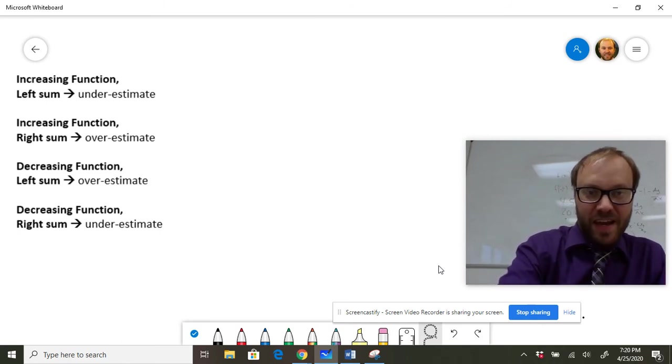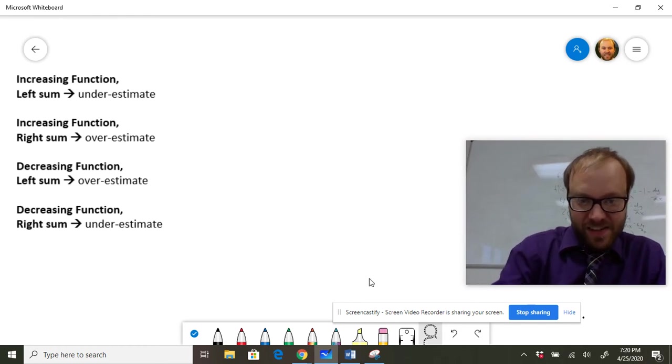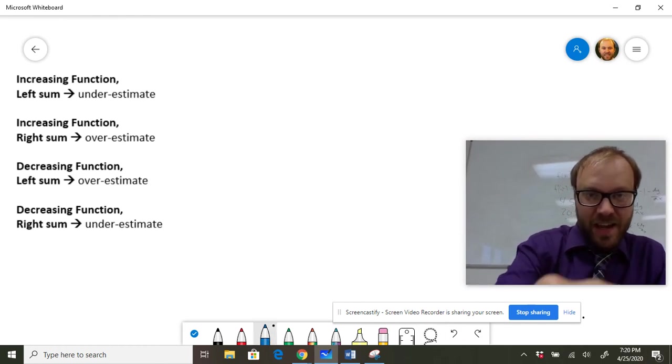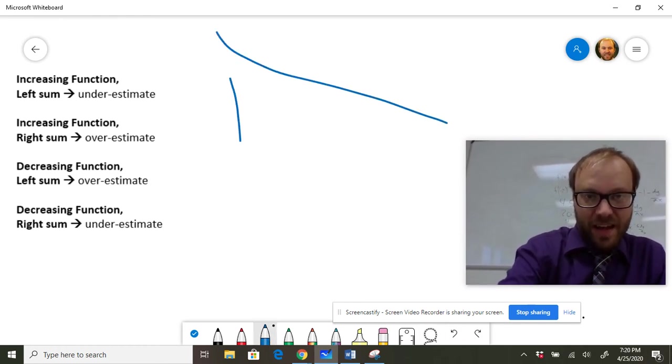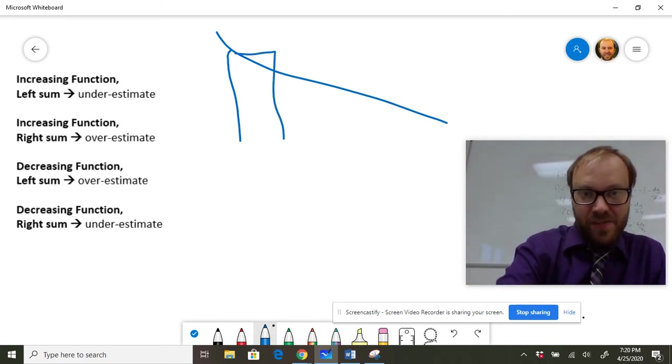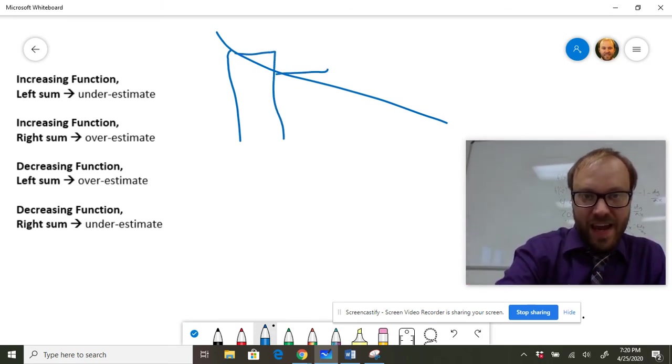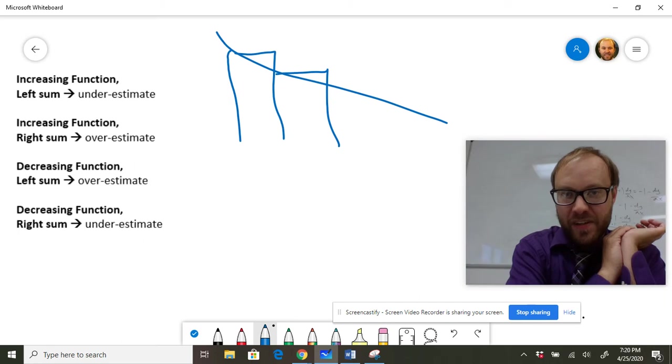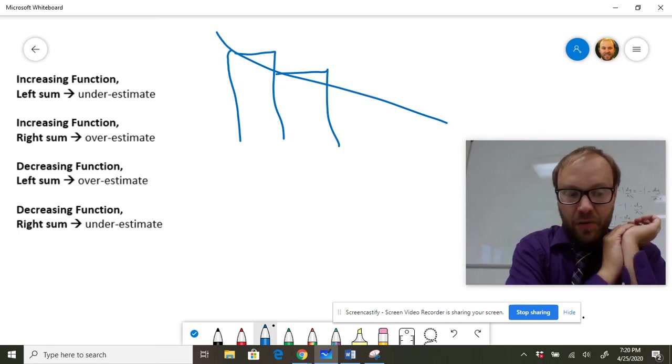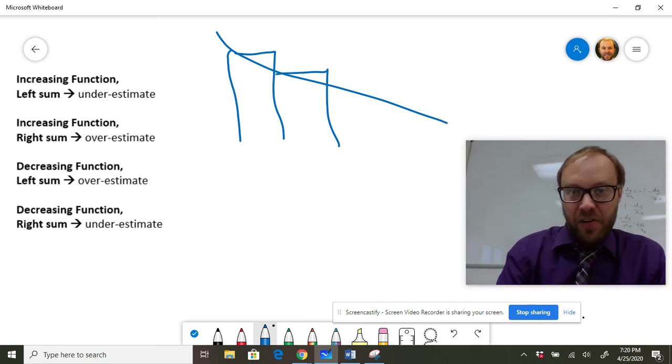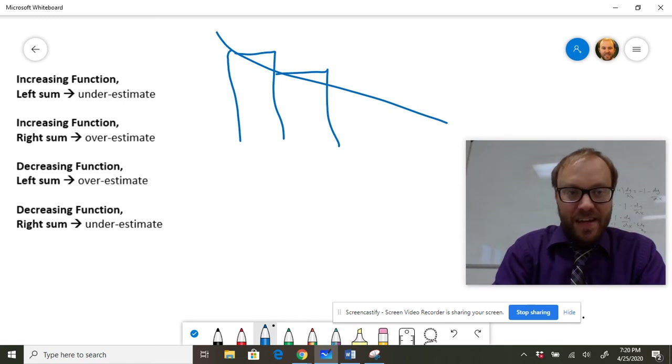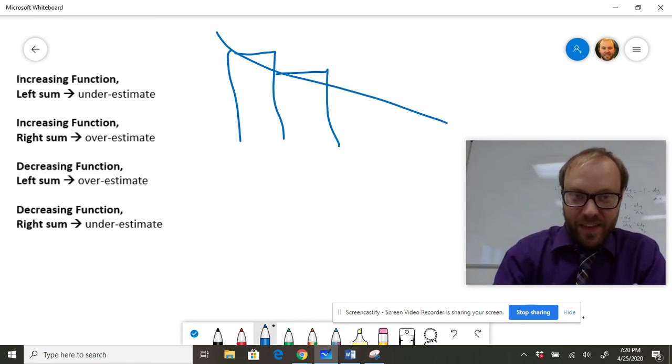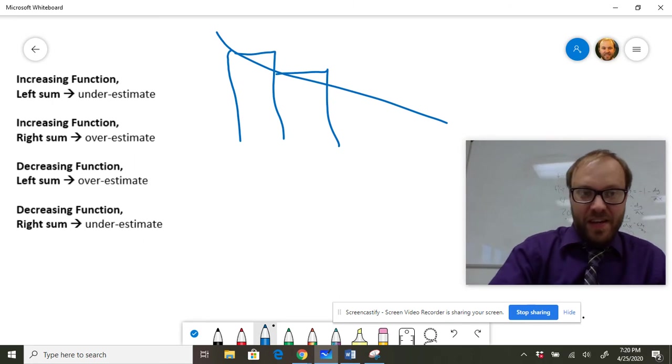Same kind of thing. If you had a decreasing function and you pick a left sum, you're going to be picking the highest points. And so as a result, your rectangles are going to stick out above the curve. So again, don't say rectangles stick out above the curve or they're under the curve. Say it's a decreasing function and a left sum, so it's going to be an overestimate.